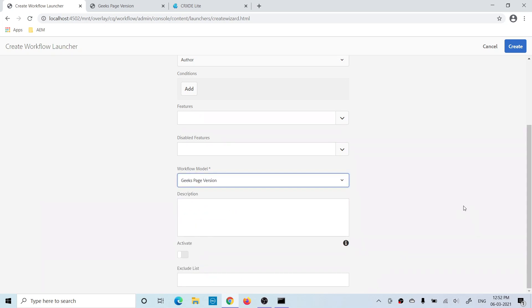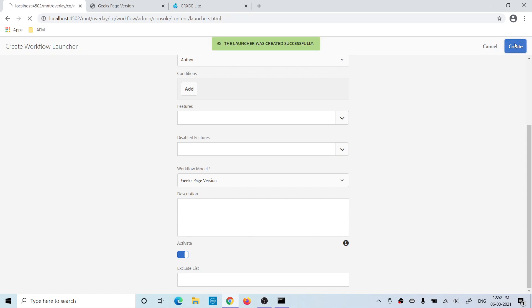Select the model and click the Activate button — this is very important. Your launcher will be activated once you click this. If you have a launcher but don't want it to trigger any workflow, you can use this button to disable it. Now let's click Create.